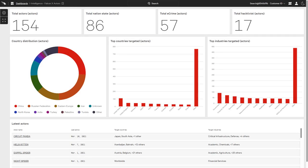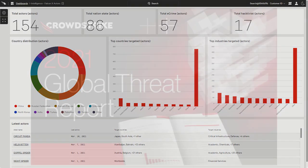Threat intelligence has always been a key component of the Falcon platform. CrowdStrike provides consumable intelligence including actor profiles, alerts, and indicators so that organizations can understand the adversary, learn from attacks, and take action to improve their overall defenses.